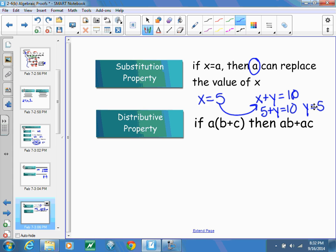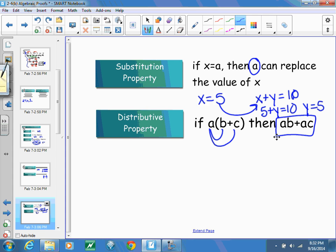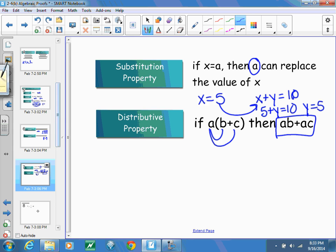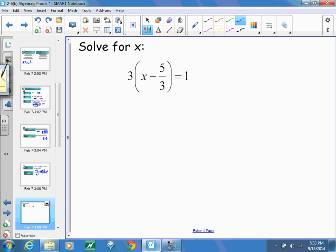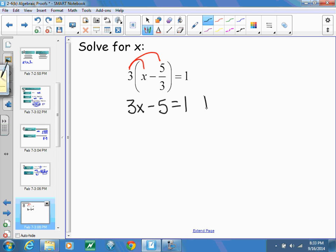Substitution also works when we are combining like terms or simplifying. Finally, the distributive property: when multiplying a number times a sum or difference, take the value A and multiply it to both B and C to get AB plus AC. These seven properties help us solve equations. For example, with 3 times the quantity of x minus 5 thirds equals 1, I first use the distributive property to get 3x minus 5 equals 1.